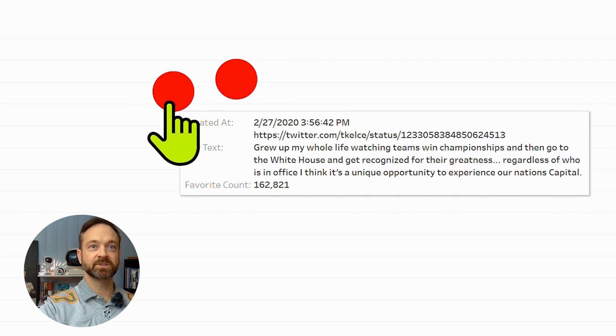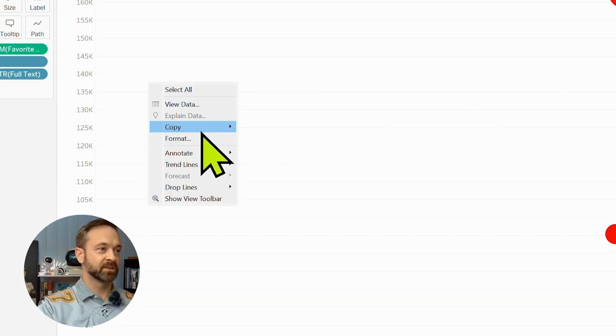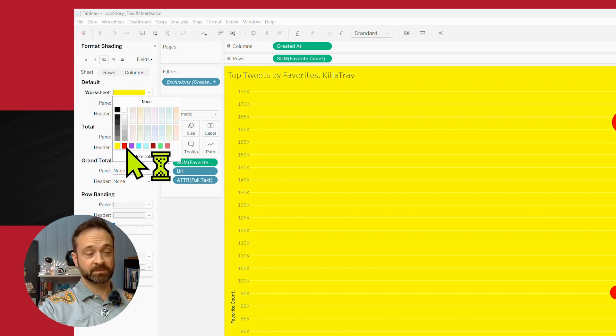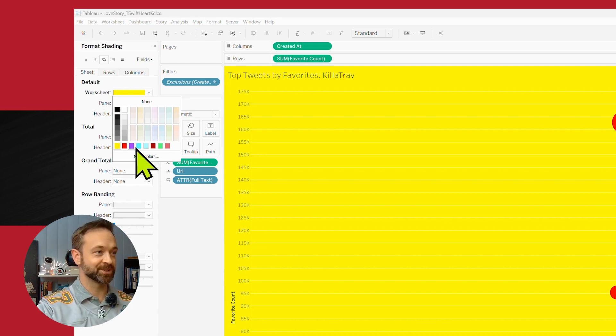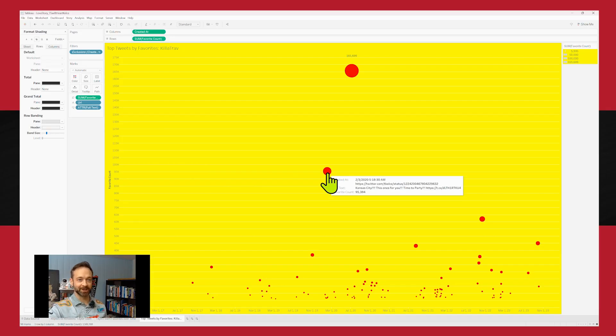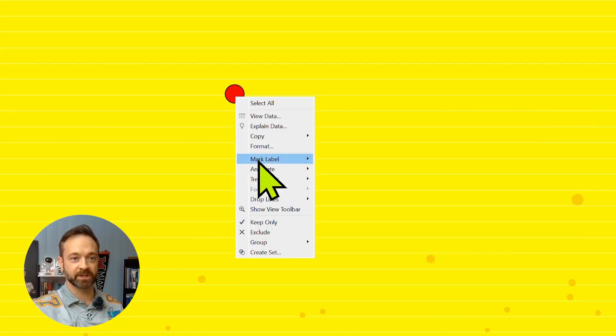Clean up the formatting a little bit. Chiefs yellow. Like my other jersey matches this pretty well. Hopefully your eyes aren't burning too much. But I want to call out an annotation for this one. We've got some interesting stuff going on here. So I'm going to right click on that annotation for that mark.